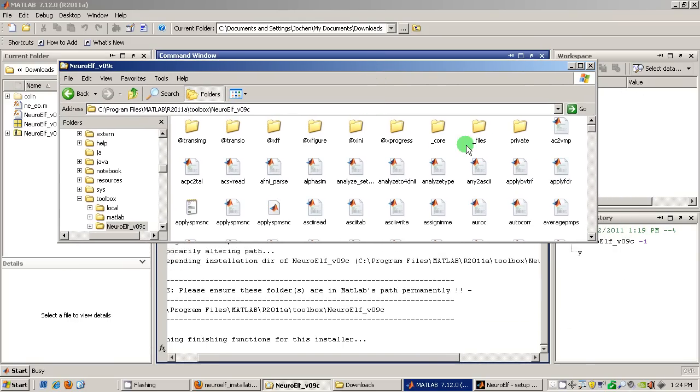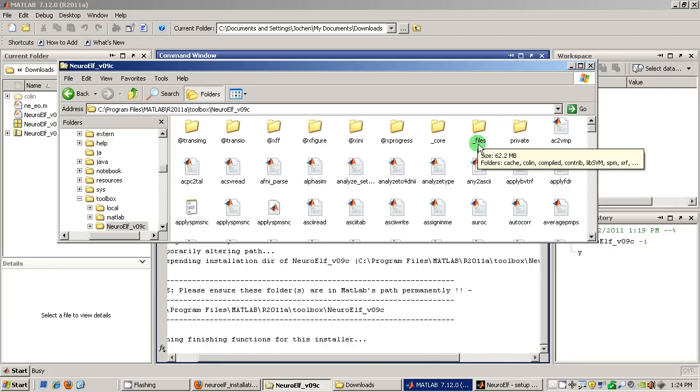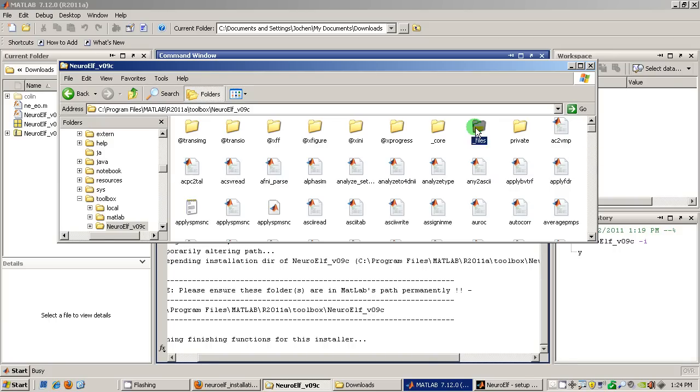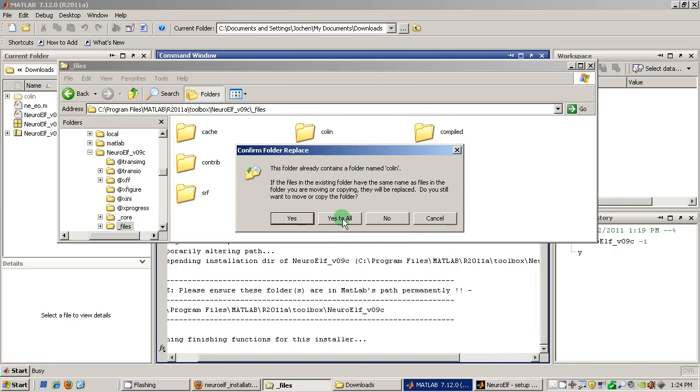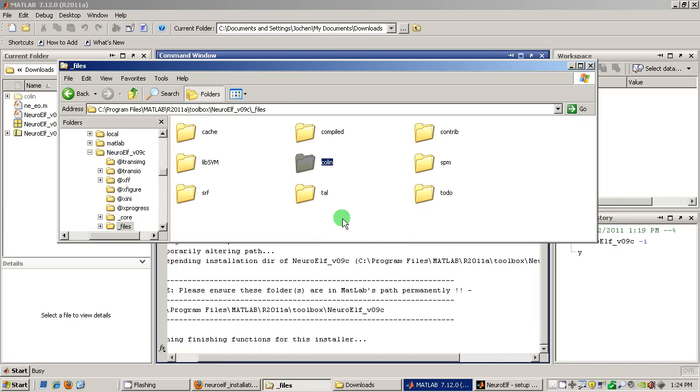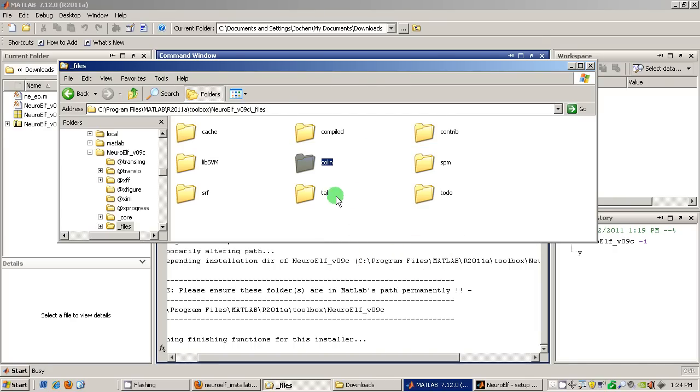And if I click into this folder I can already see that there are several folders and I will switch into the underscore files folder and there already is a column folder but I simply say paste now and it simply puts all the files that I have downloaded already into this column folder.